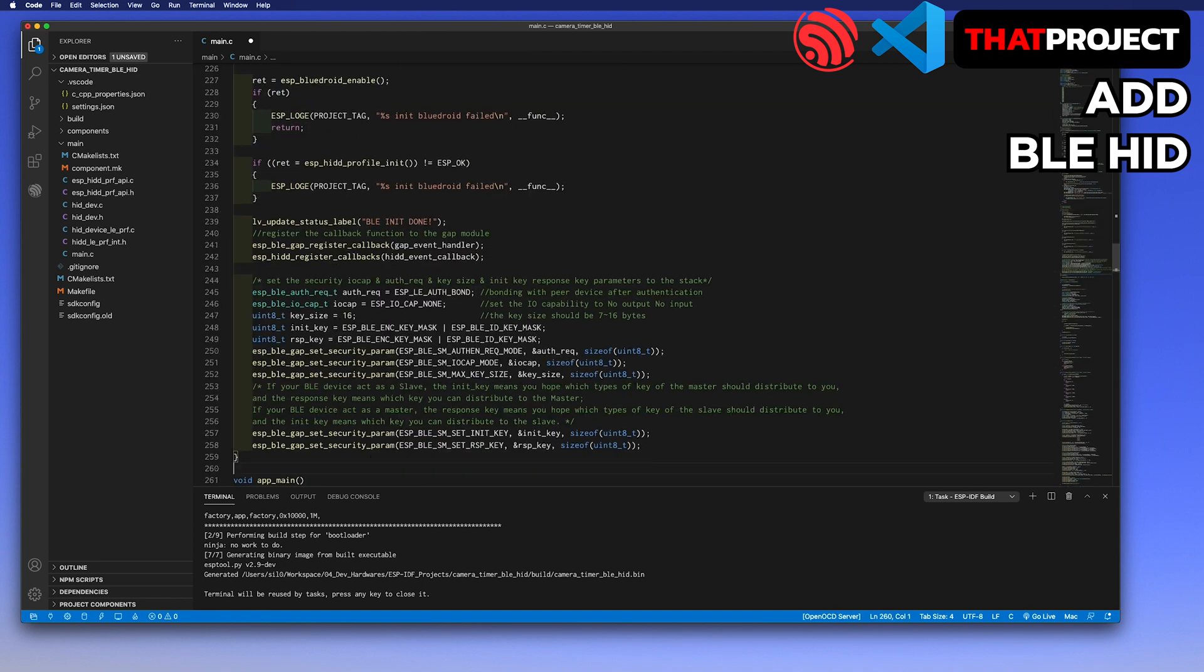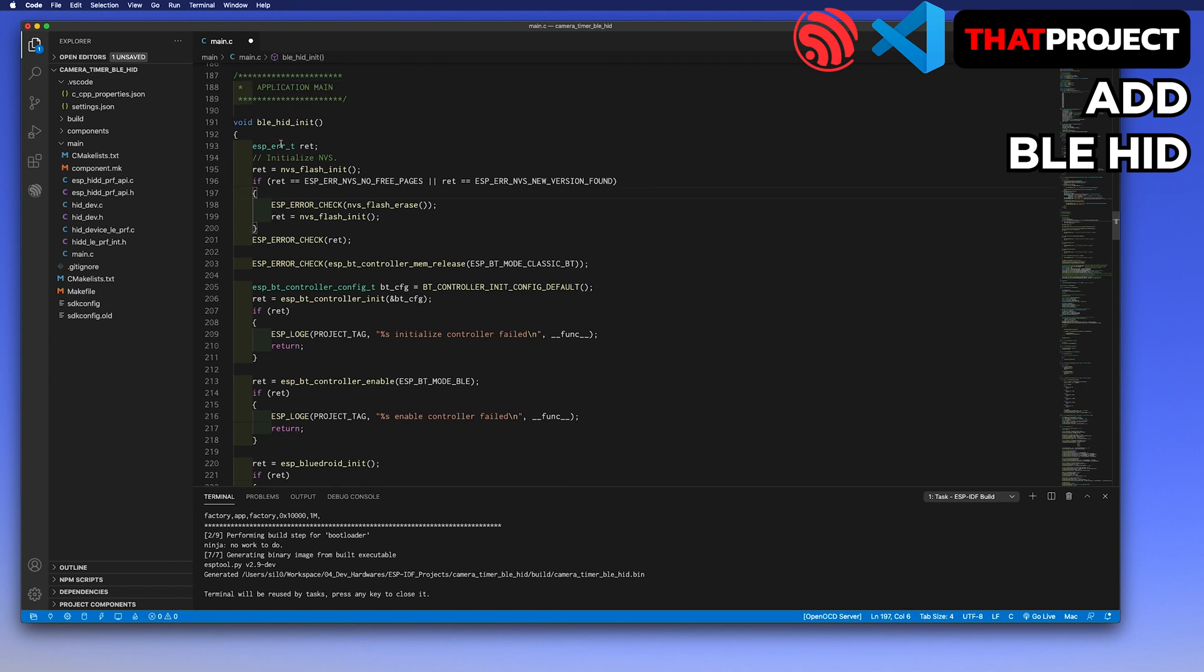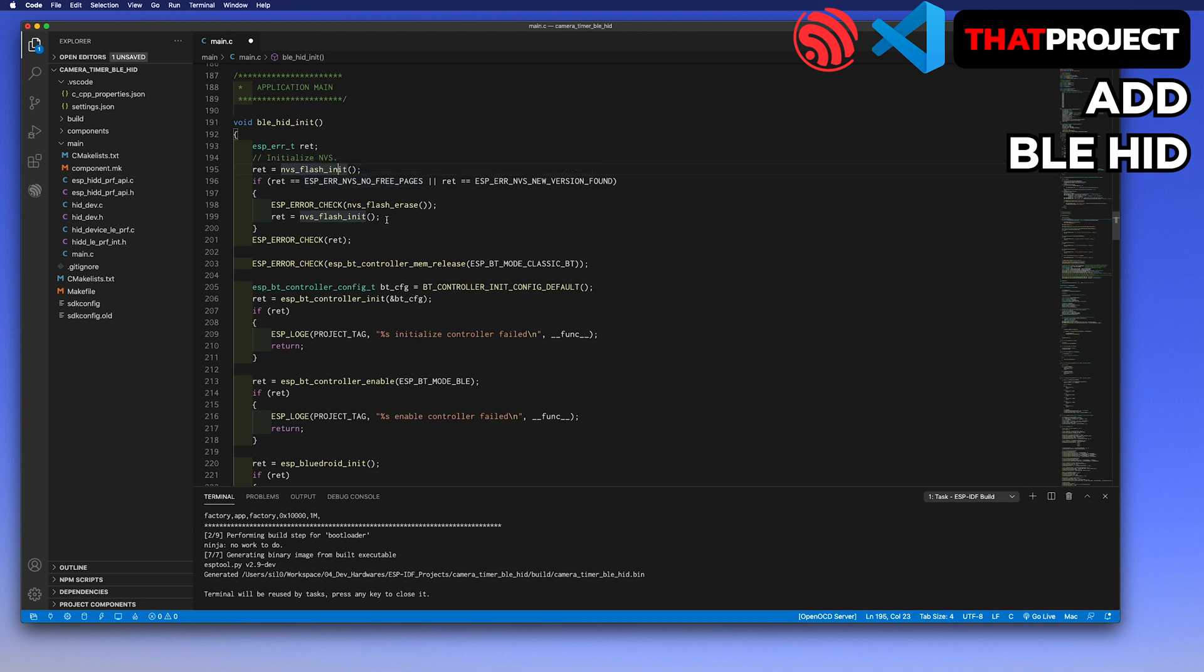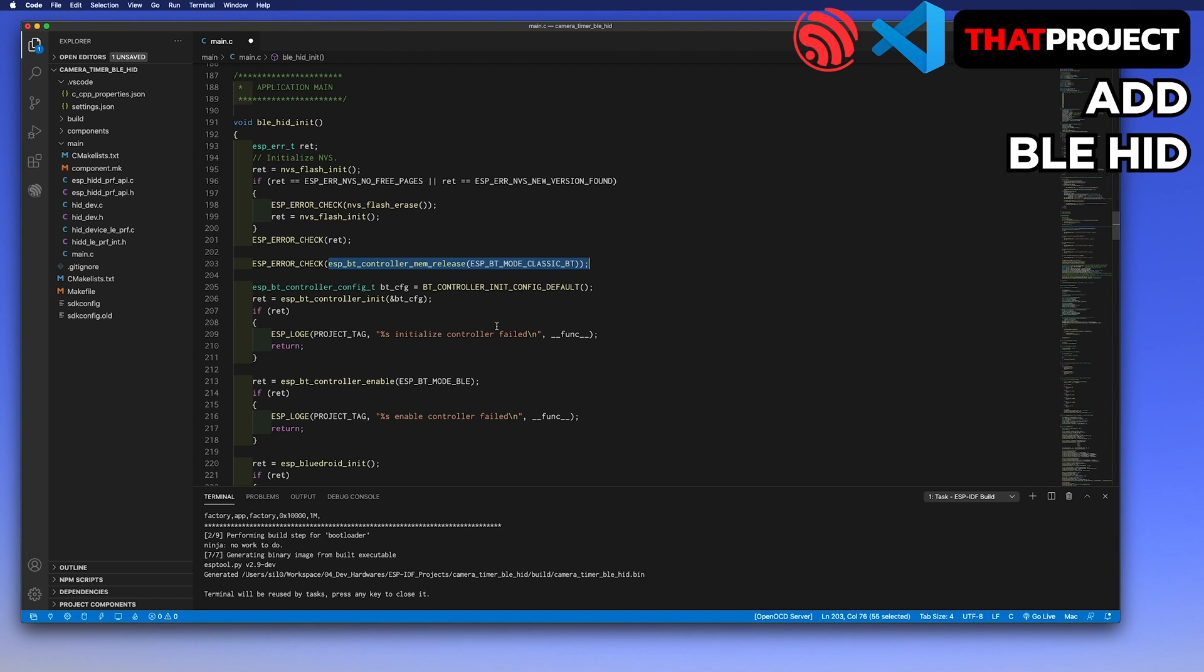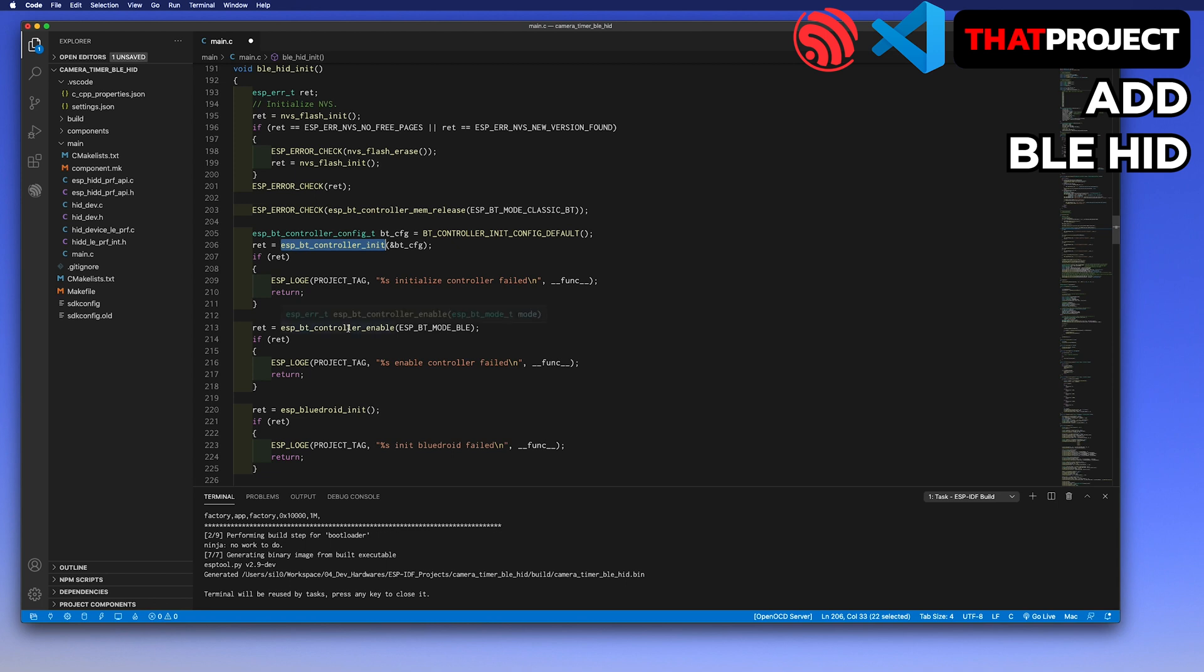Next is BLE main part. Here, what we will do is initializing all parts of BLE. As I mentioned before, all source code for BLE HID is from the official example project, which is BLE HID demo. Take a look at that again if you need it. The first thing to initialize is NVS flash memory. You can put data as key-value pair. I don't know why, but without this, the BLE module is not working properly. So I recommend keeping it in this way. In line number 203, it's trying to release the memory of ESP Classic Bluetooth. This is because we are using BLE, not Classic Bluetooth, so it's to gain the unused memory.